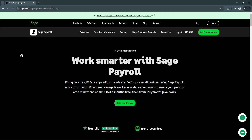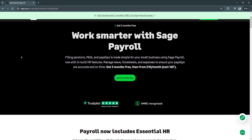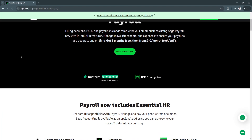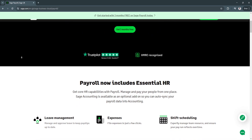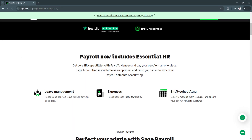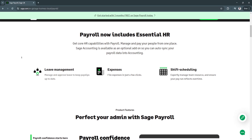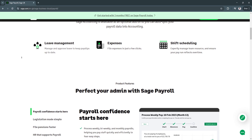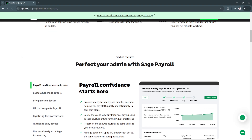For its key features and benefits, first is automated payroll processing. Sage Payroll automates the entire payroll process, including salary calculations, tax deductions, and direct deposits. It supports multiple pay schedules, different employee classifications, and varying pay rates. This eliminates manual errors and saves time, making payroll management seamless.